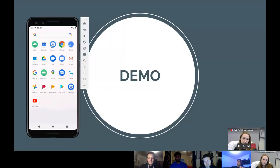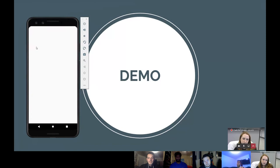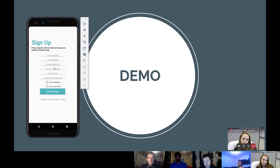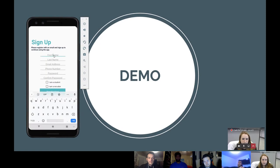When the user clicks the Caddy icon, they will be greeted by a Caddy splash screen, which will lead them to a page to create an account.